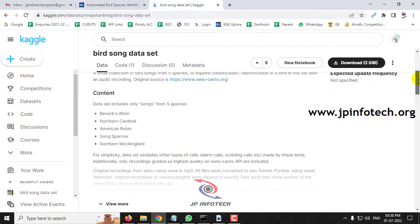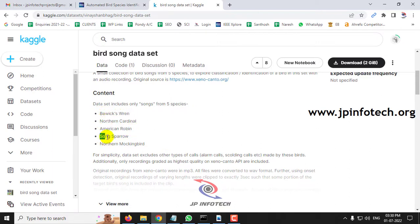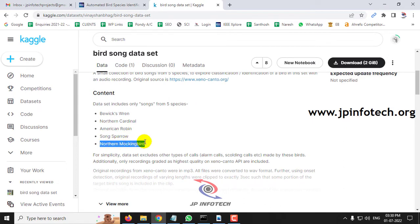Here you can see the dataset mainly consists of around 5 species. The name of the species are: Bevic Wren, Northern Cardinal, American Robin, Song Sparrow, and Northern Mockingbird.